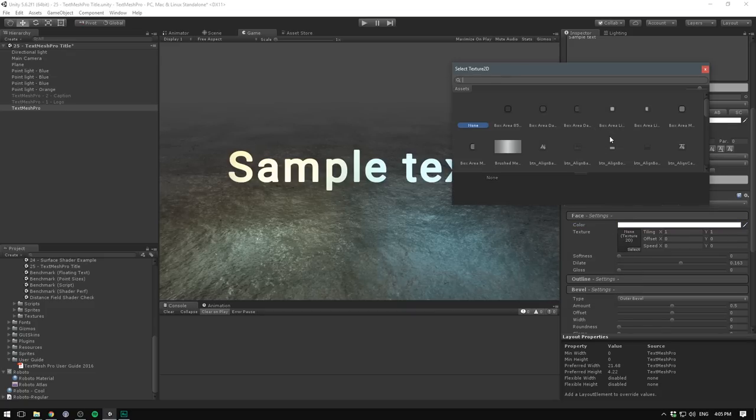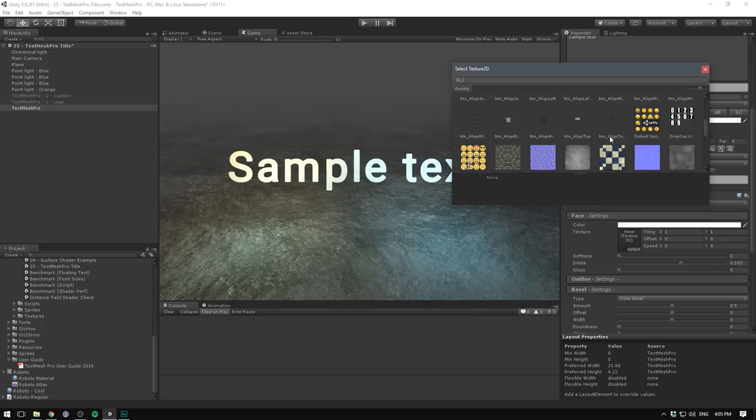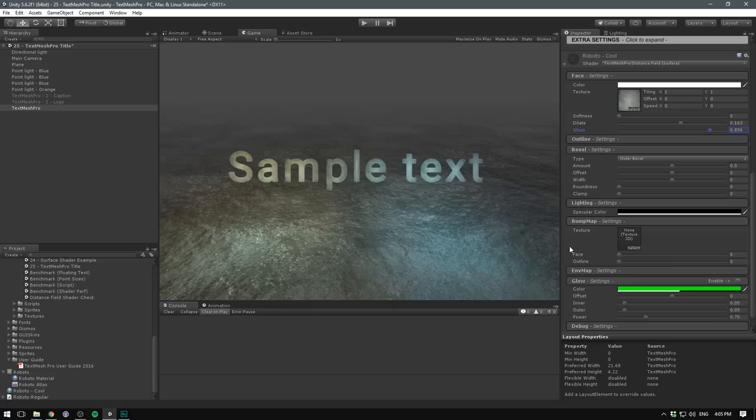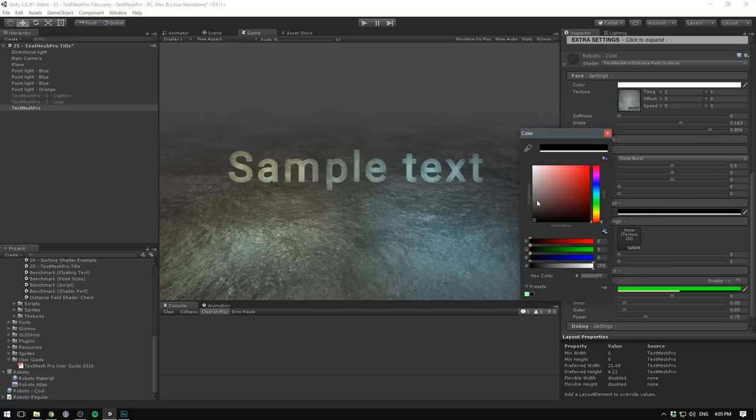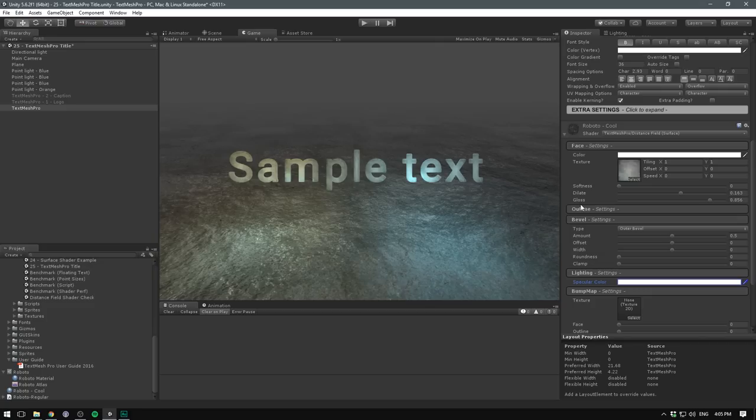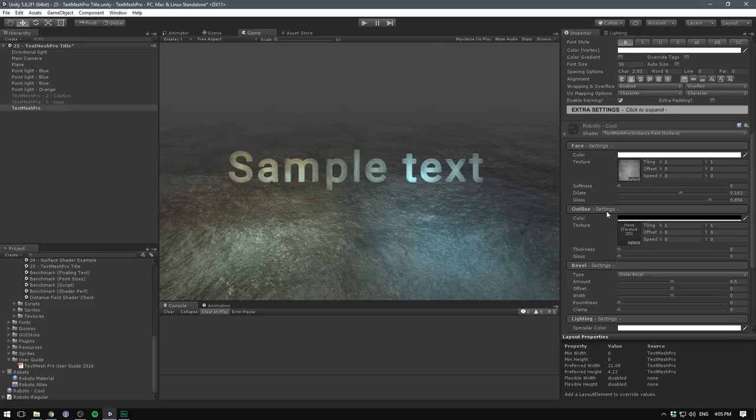And when importing TextMesh Pro, it's also going to import some materials. I'm going to take the floor cement, and I'm also going to add some gloss. This is not going to change, however, before we go down here and under lighting, increase our specular color. And now you can see that we're adding in gloss on our text.